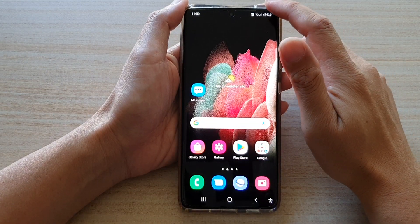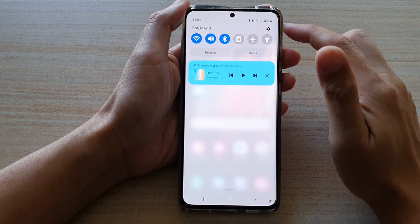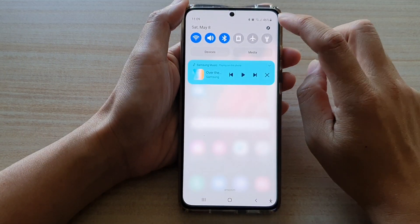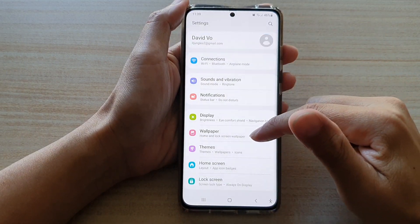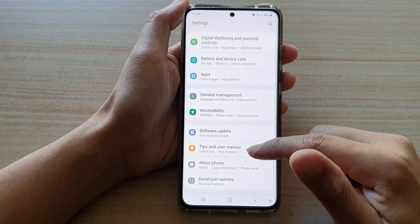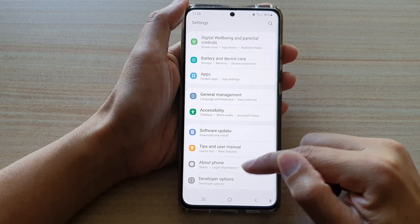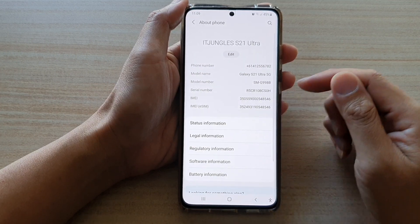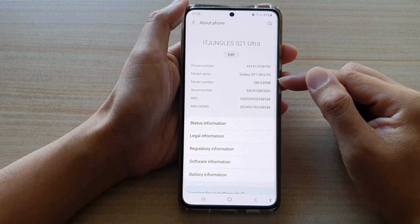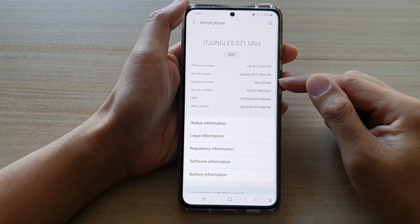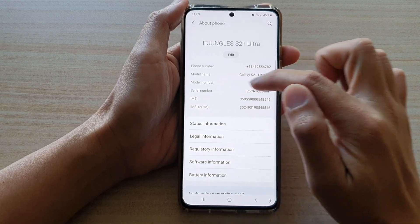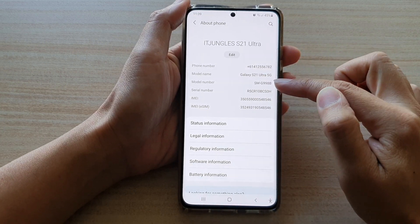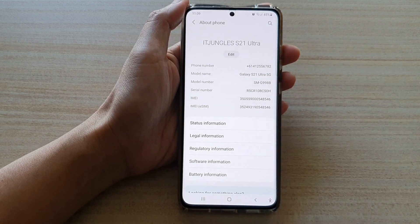Swipe down at the top and tap on the settings button. Next, go down and tap on 'About Phone', and in here at the top you will be able to find the model number of your device.